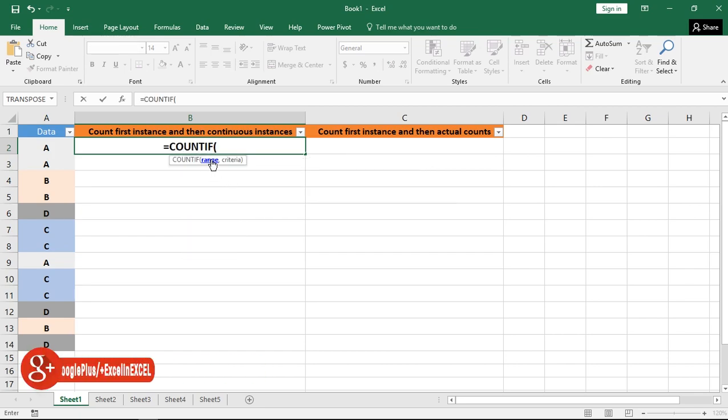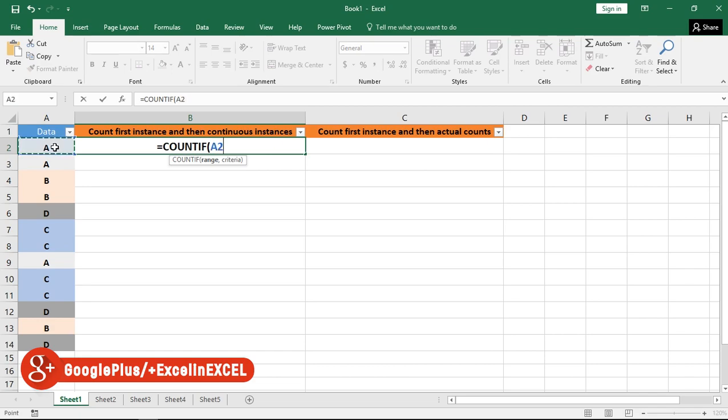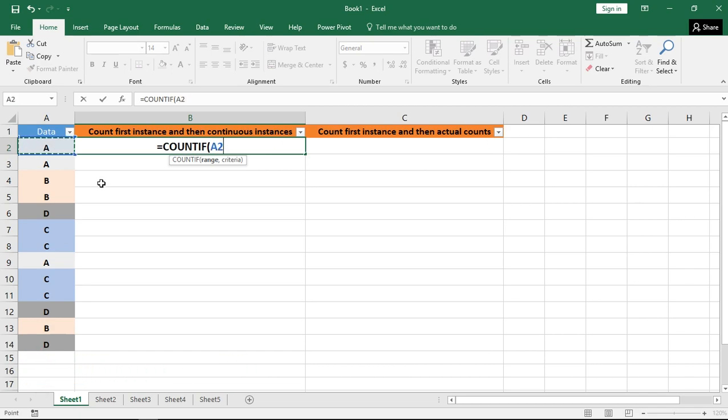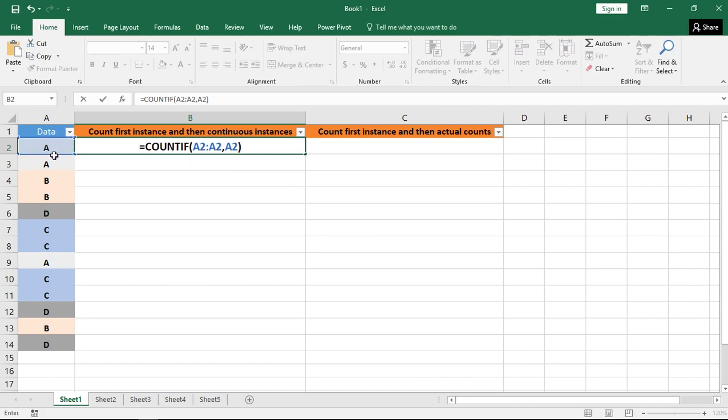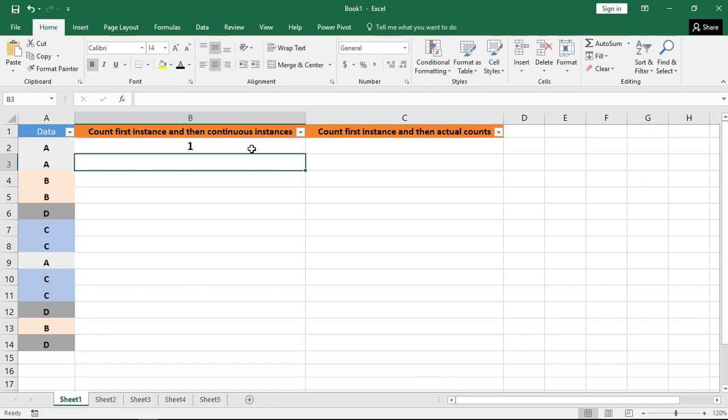The input to range will be one single cell, that is A2, and then colon A2 means I am considering my entire range as one single cell, and the criteria will be the value of that particular cell. Obviously the output will be 1 because the range is a single cell and the value is the cell value of itself.